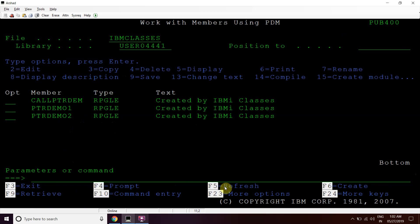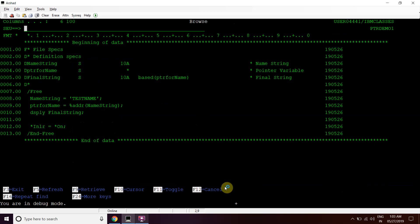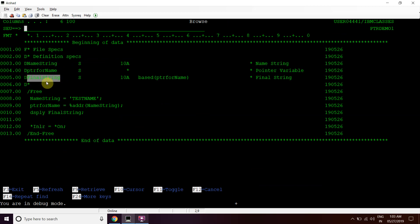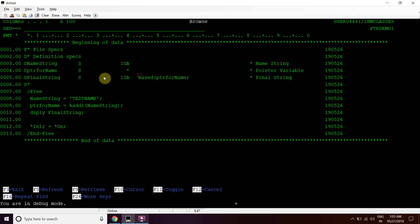We have created one source file for IBM iClasses with some demo programs already created. The first one is ptrdemo1, which is the basic program. In this we have created one variable 'name string', one 'final string', and one variable 'ptr for name' which is a pointer.